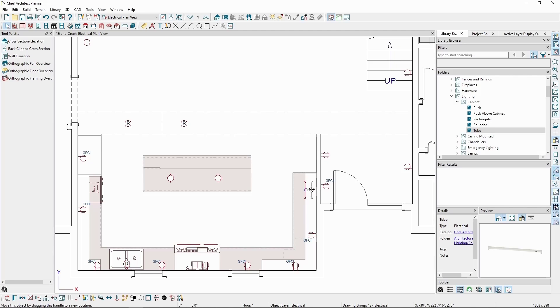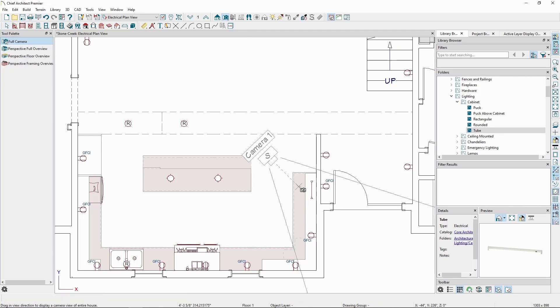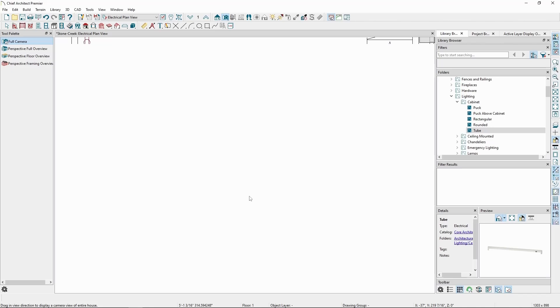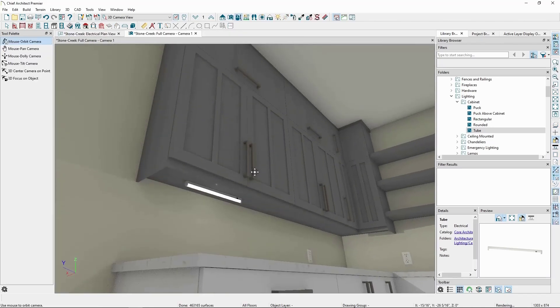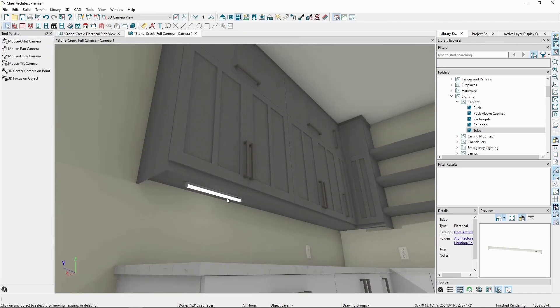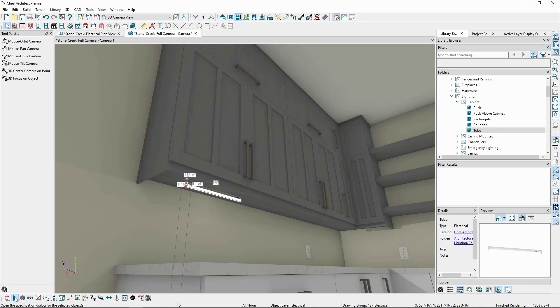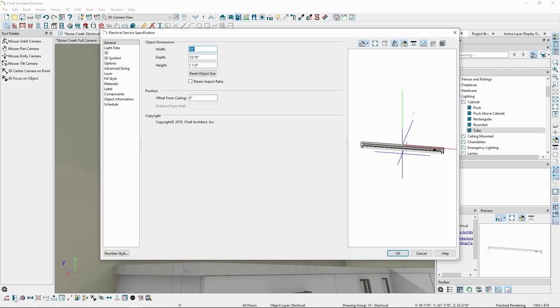If we go back to the camera view, we'll see the tube light is sitting underneath the cabinet. We can select the object, and click open object to view its specification. In this case, we'll see the offset from ceiling value is 0 inches. In this case, the light recognized the underside of the cabinet as the ceiling.